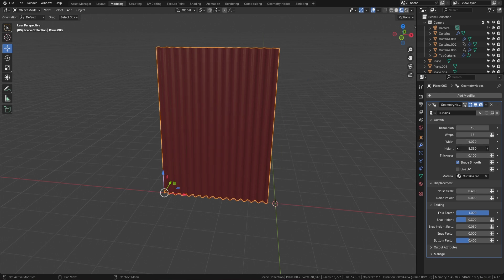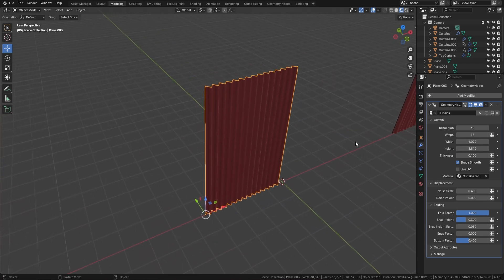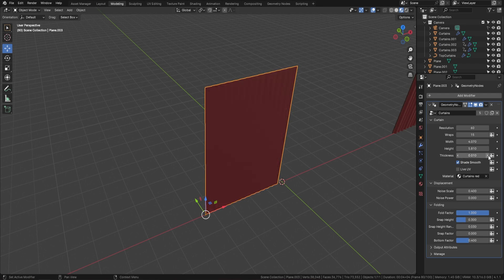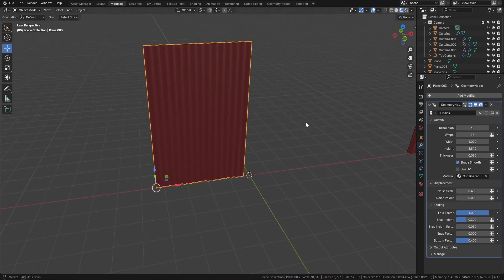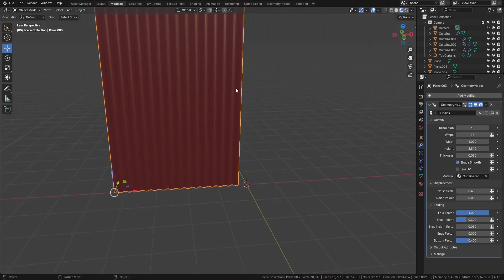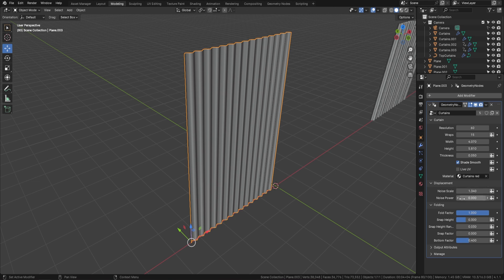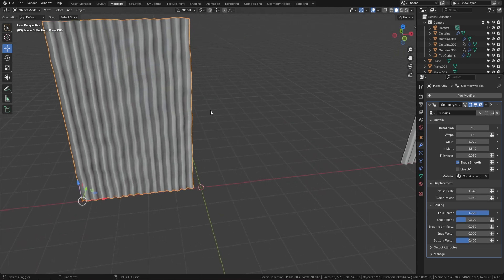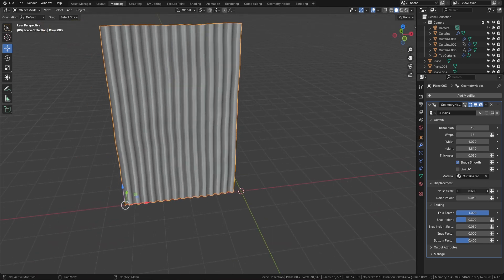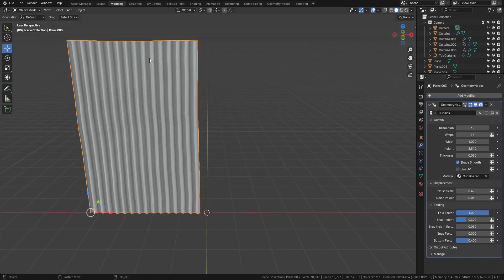Next we've got the height, which controls how tall your curtains are. Then there's the thickness — pulling this out makes the curtains protrude more, or you can bring it all the way down to zero for completely flat, then bring it up slightly. Next is the noise scale: on object mode the curtains look flat, but turning this up along with the power button makes them wavy. You have full control to make them as wavy or as smooth as you like.